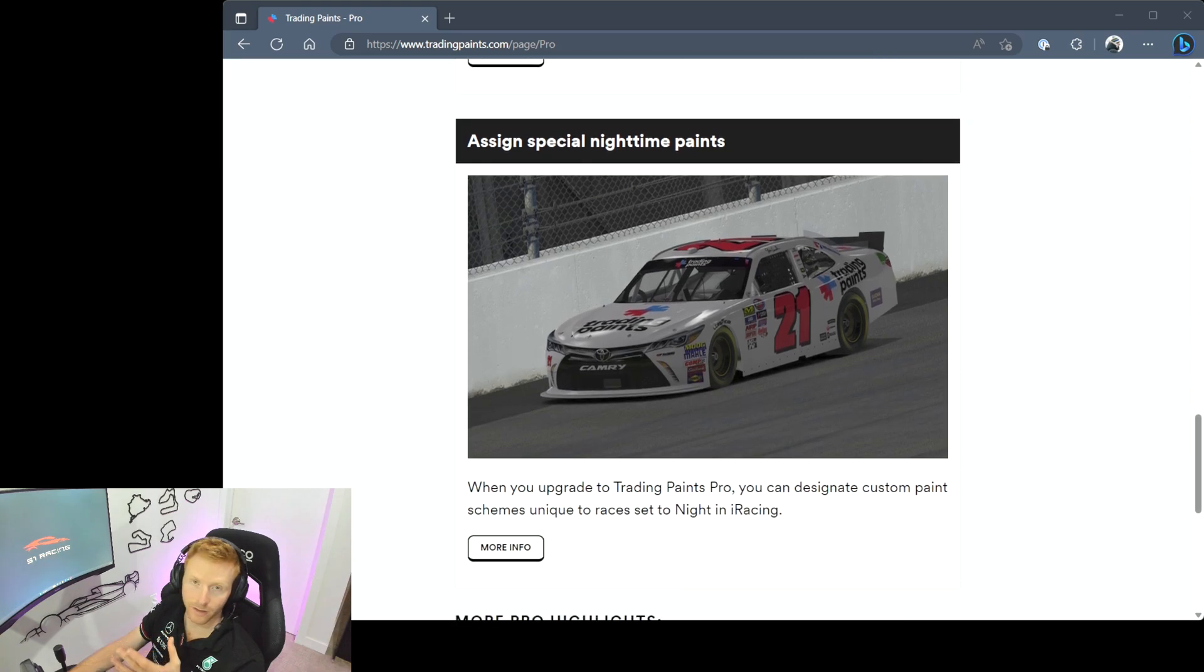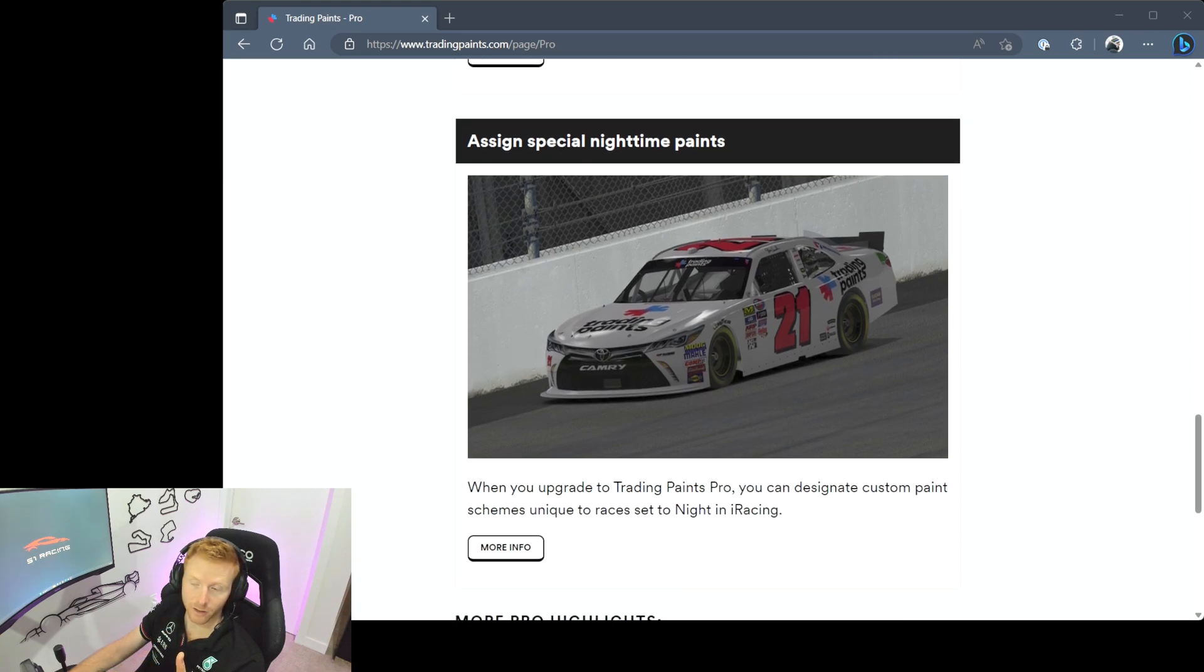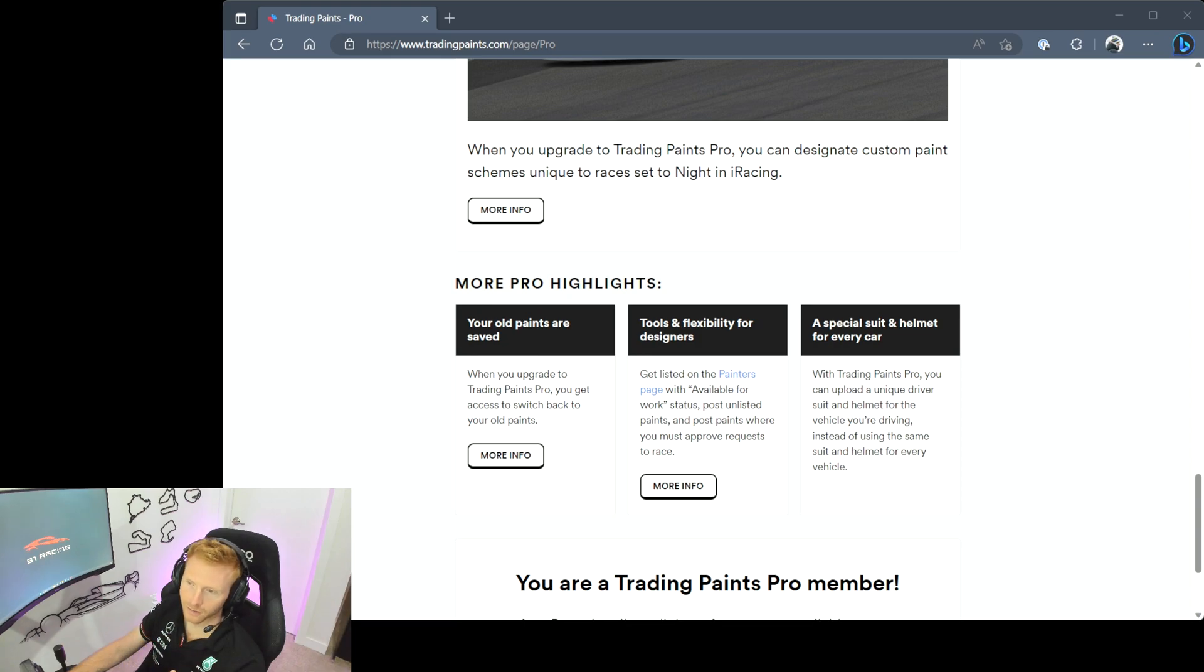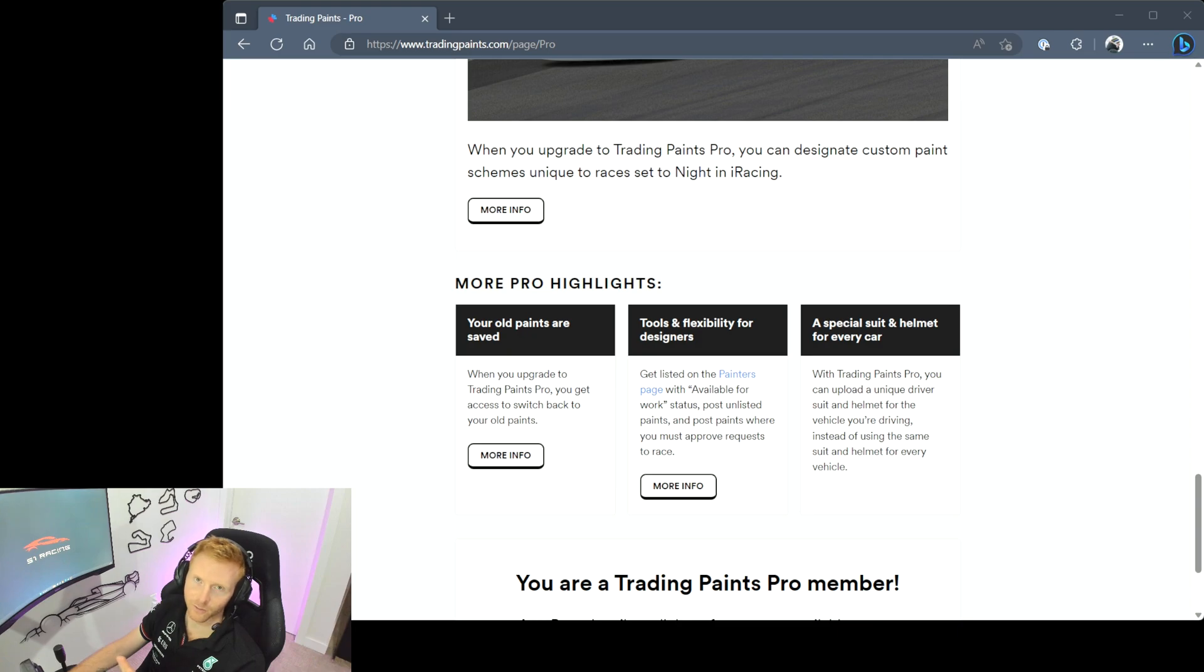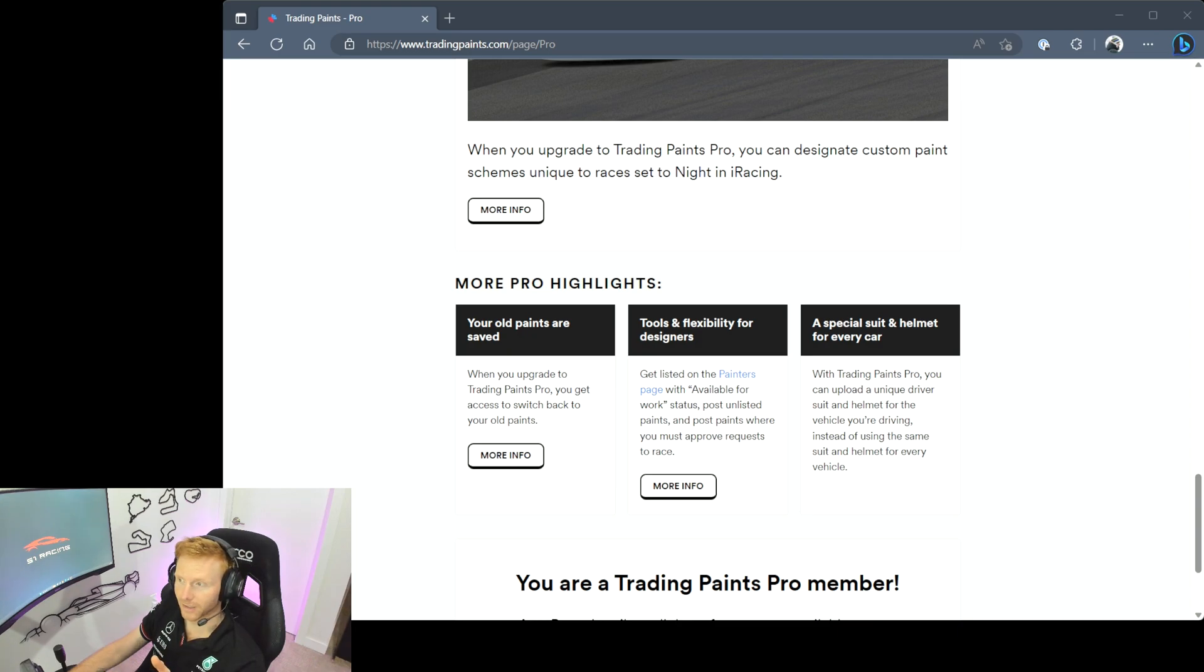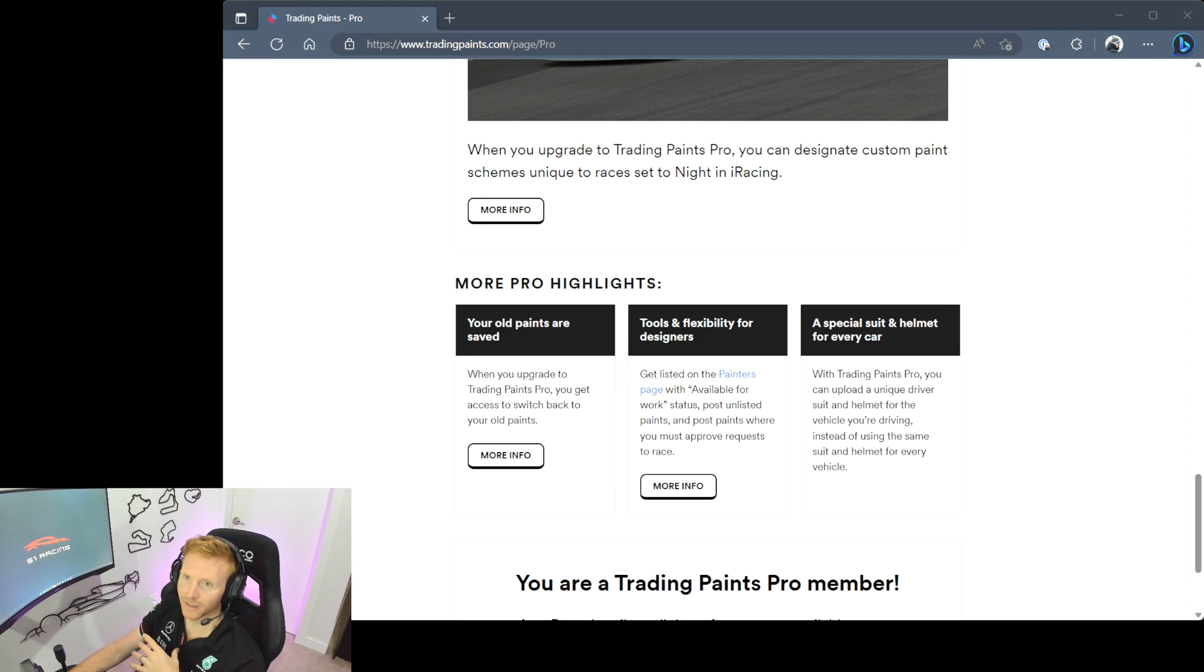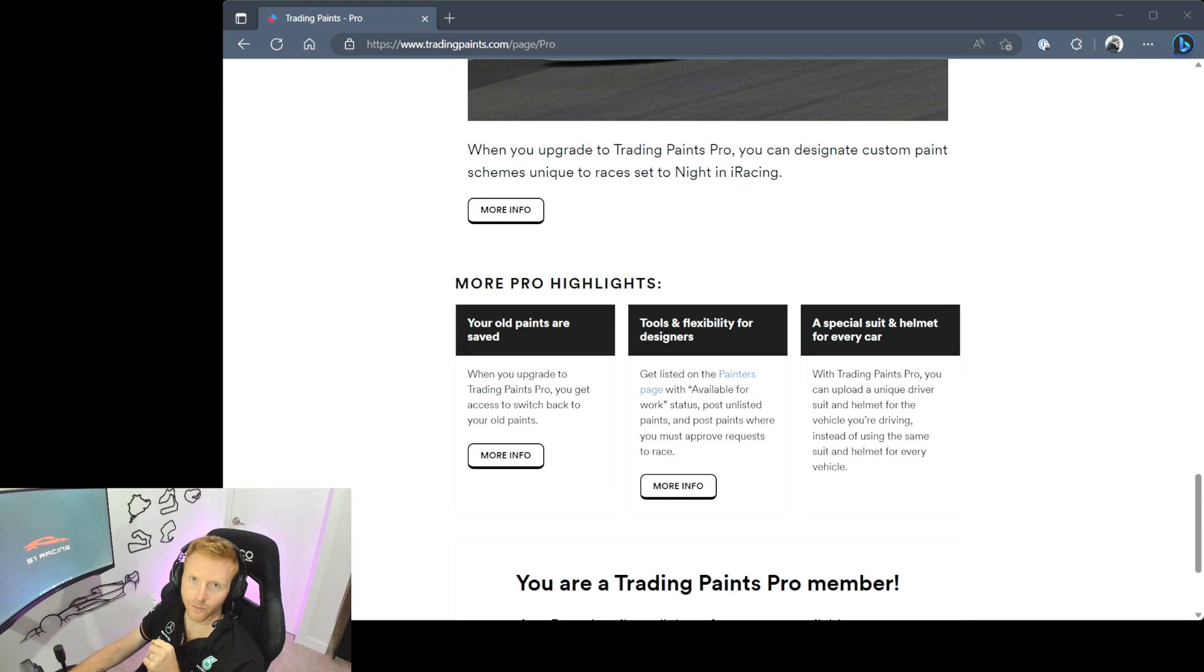You can run nighttime paints for any of your cars and then there's a few other highlights at the bottom. It will save your old paints, there's additional tools and flexibility for designers, and then the one that I really like is you can have a special suit and helmet for every car rather than just having the same suit and helmet when you get into any car on the service. So some interesting things to consider if you're thinking about the pro version.